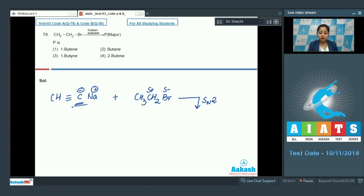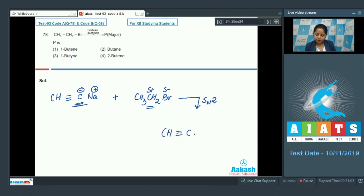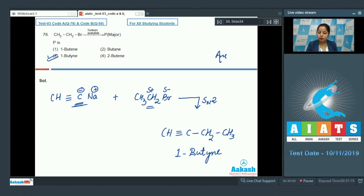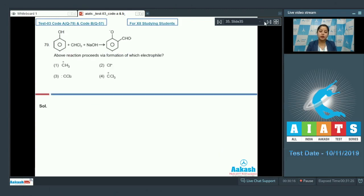The carbon with the negative charge back-attacks the carbon with the δ⁺ charge, and the compound formed is CH≡C–CH₂CH₃, which is 1-butyne. The correct answer is option number three. This reaction occurs via SN2 mechanism.